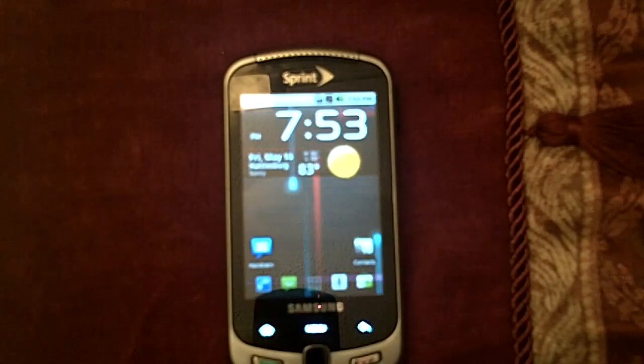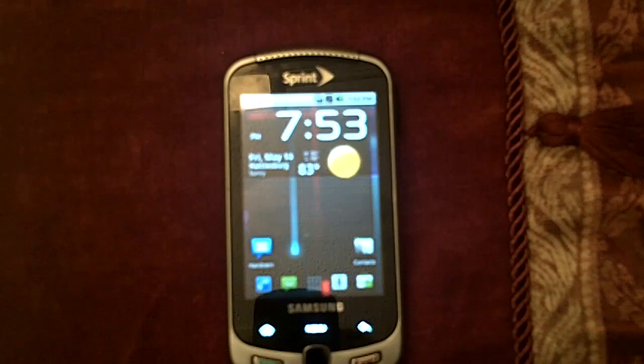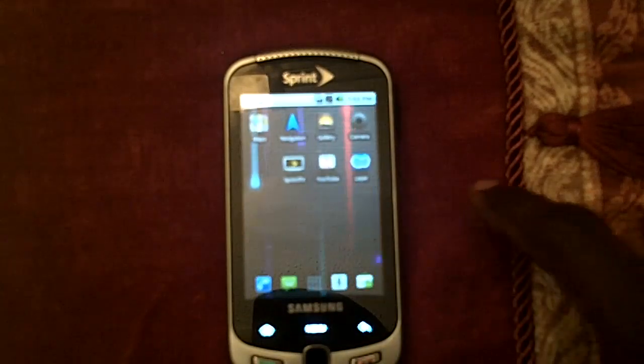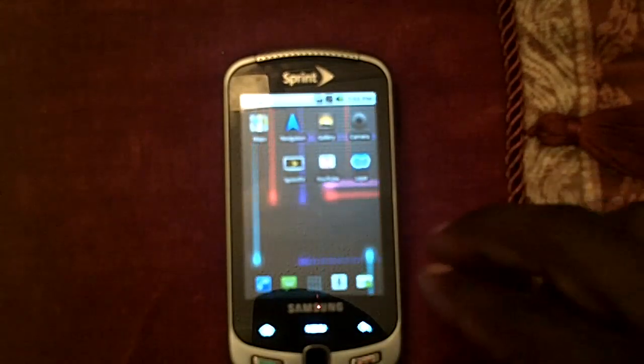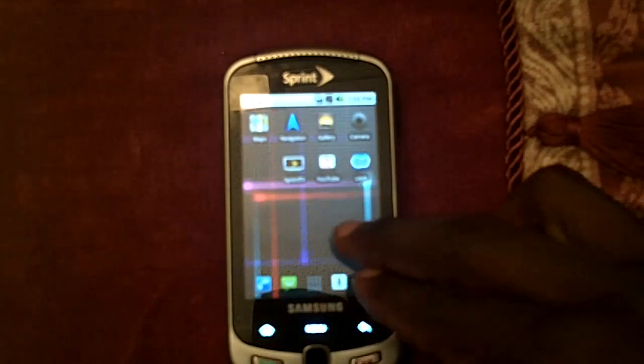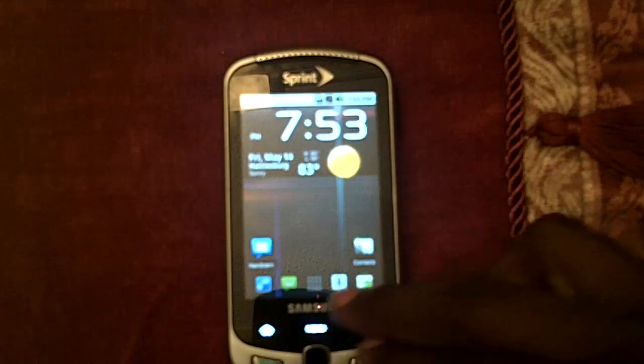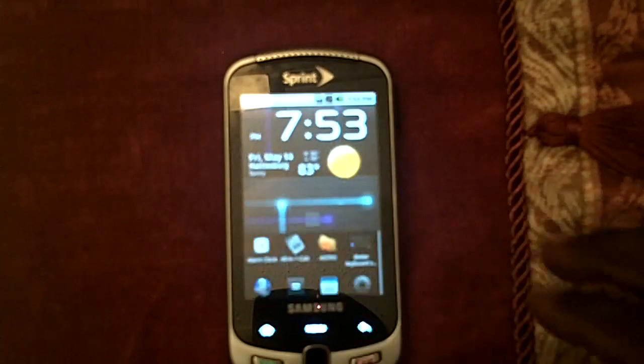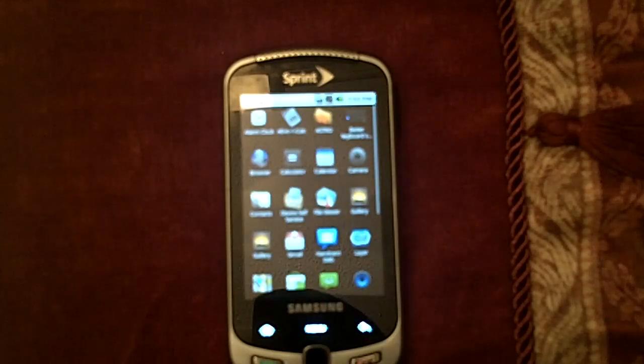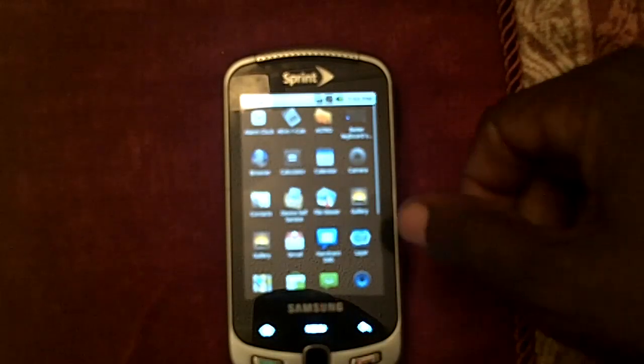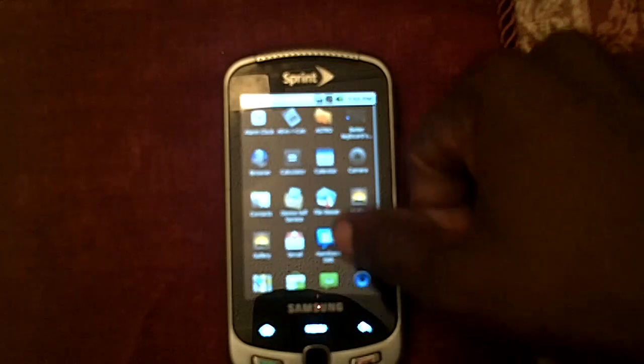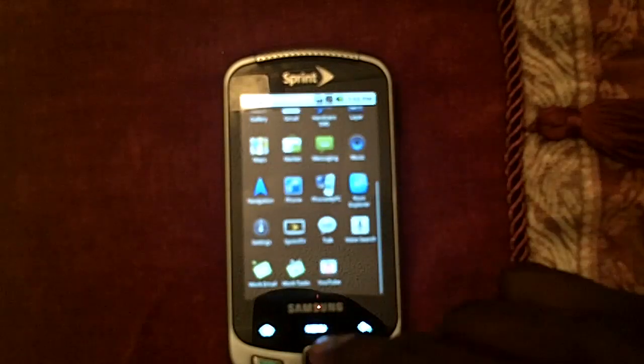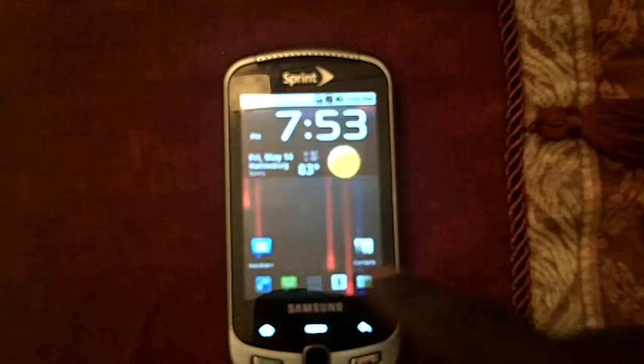Also, on this here, I got rid of a lot of the bloatware that was on there. Stuff that you really don't use. Look here, you don't see that Bejeweled and none of that other stuff, as you can see.